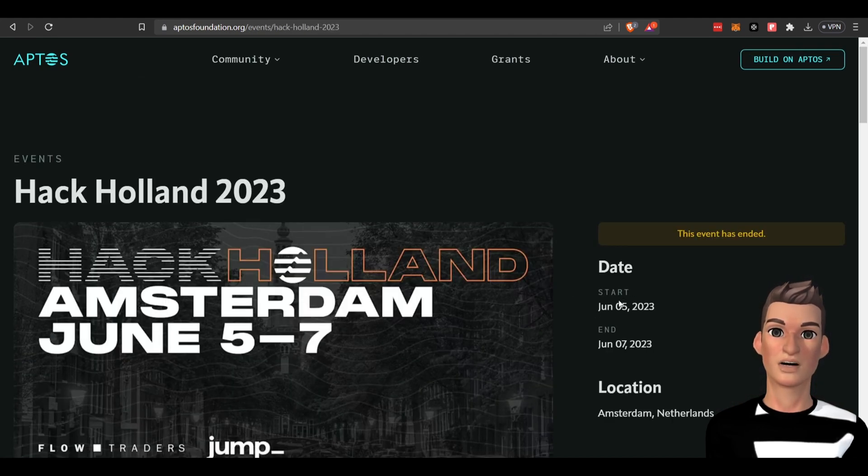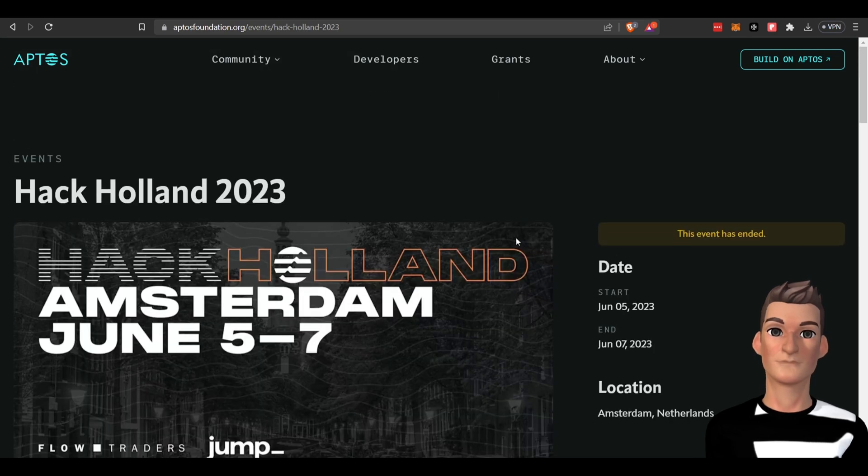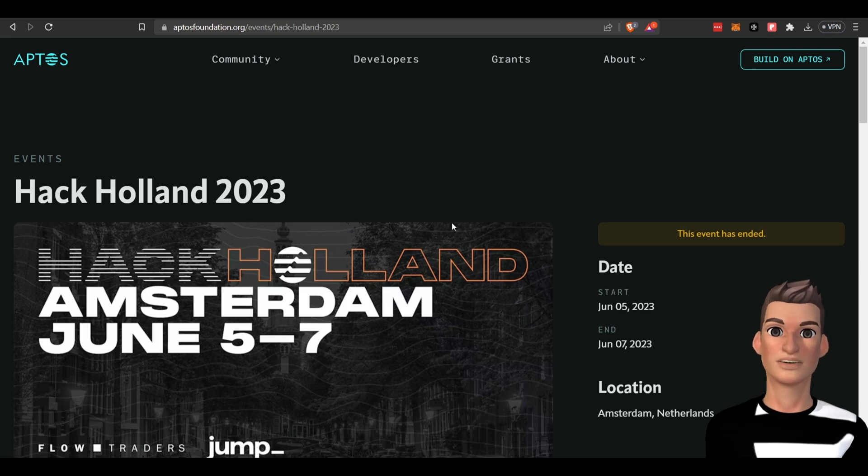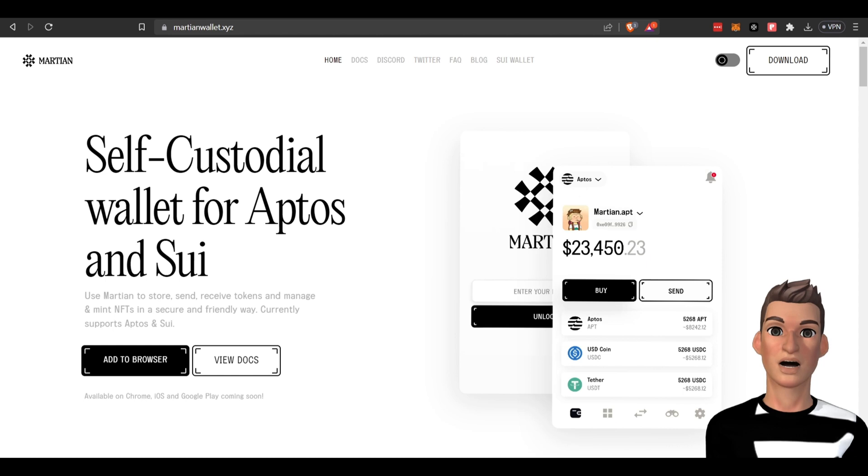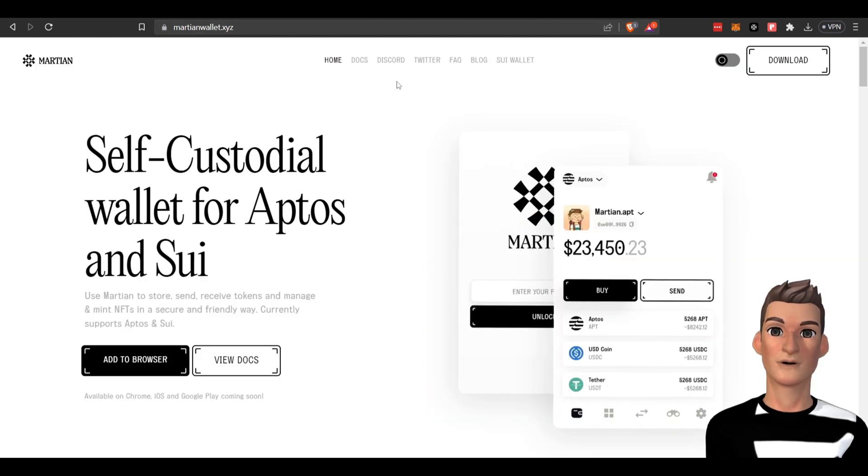So how do we stake to earn crypto passive income with this project? First, you're going to need a wallet. MetaMask is not going to work, so I'm going to use Martian wallet. You can also use the Petra wallet, but for the purpose of this video I'm going to use the Martian wallet.